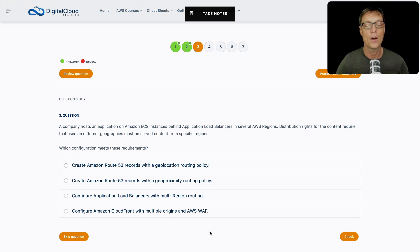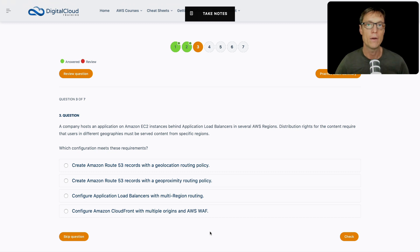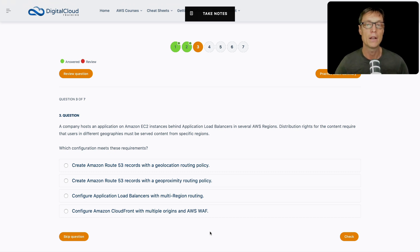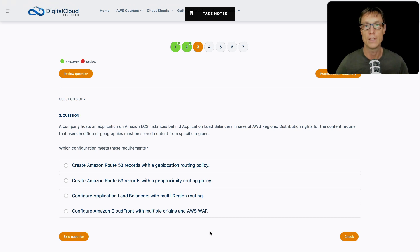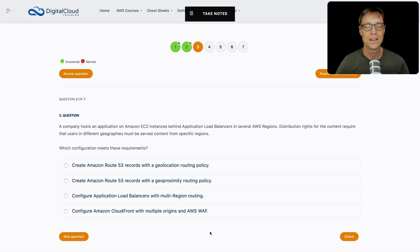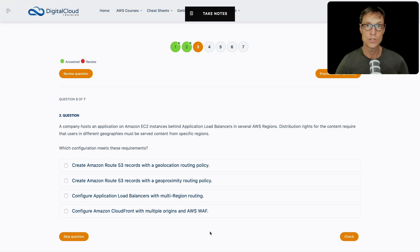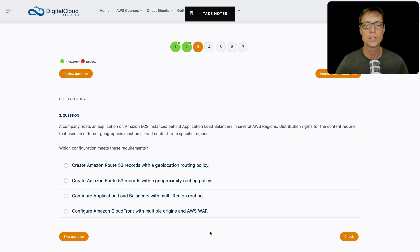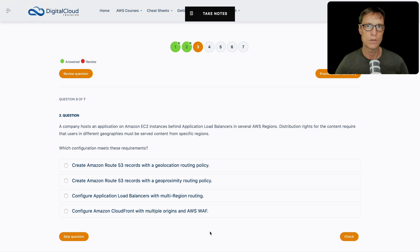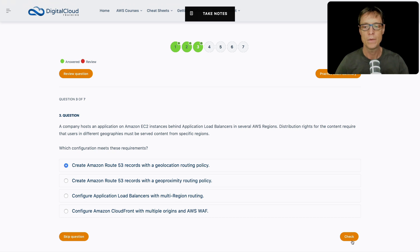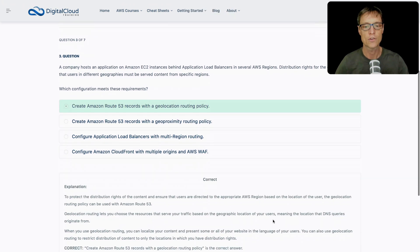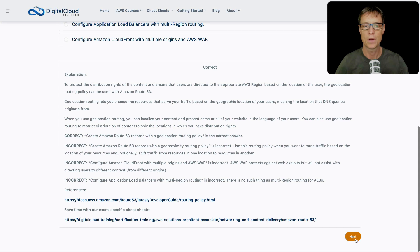Application load balancers with multi-region routing - not supported, you can only load balance within a region. We have two answers about Amazon Route 53. Route 53 is a DNS service with routing policies. We've got two options: either geolocation or geoproximity. Both of these will find out where a user is and determine the origin geographically of the user. The key difference is that geoproximity is also a way you can shift traffic between resources. For me, geolocation looks like the best answer. Let's choose that one, and that's correct.